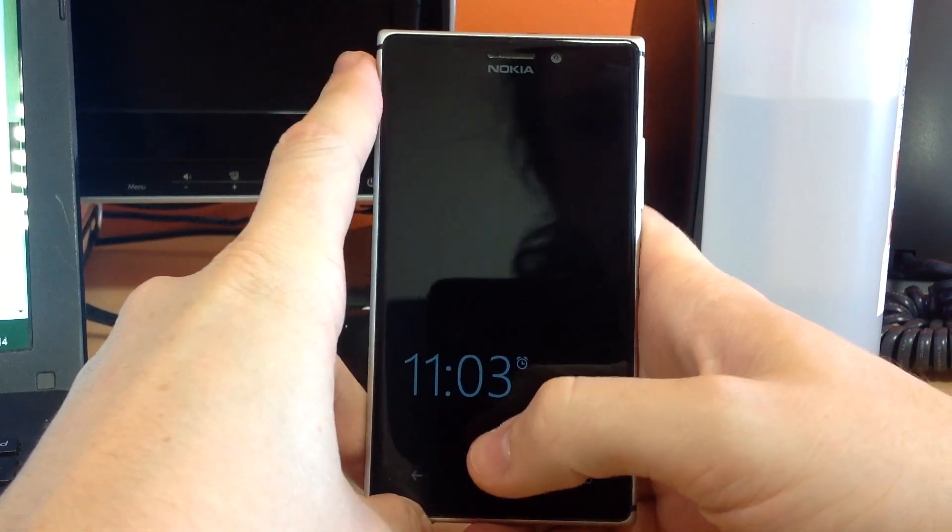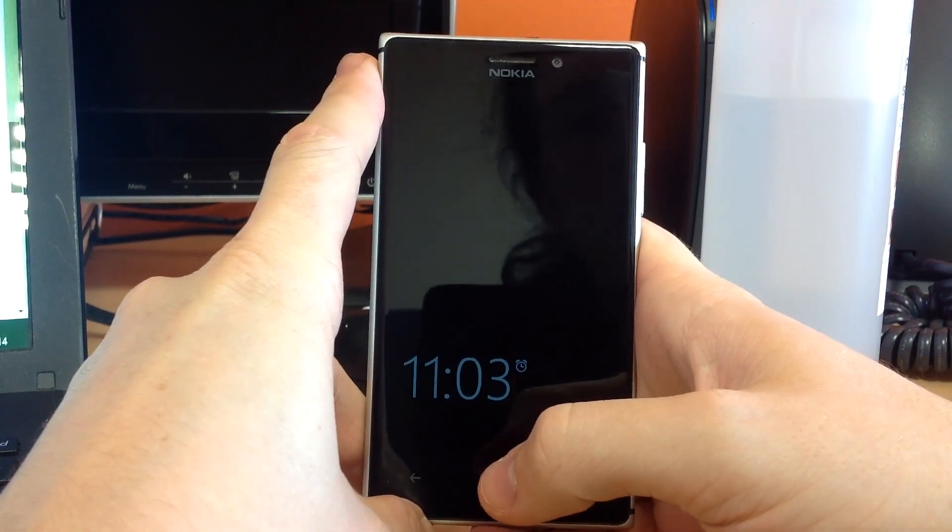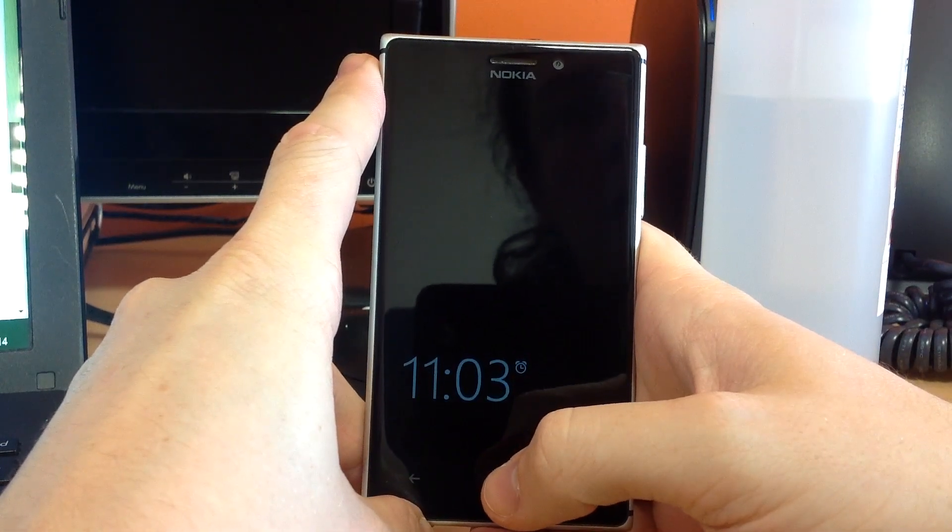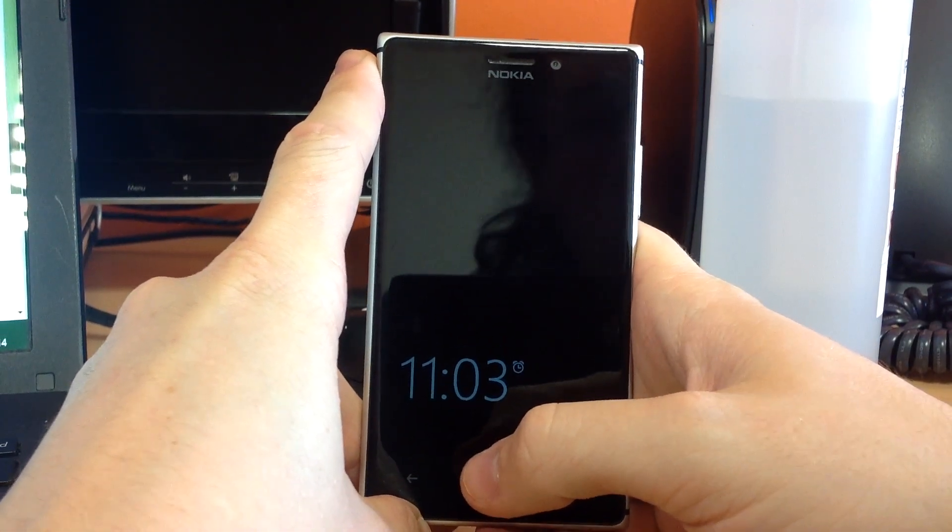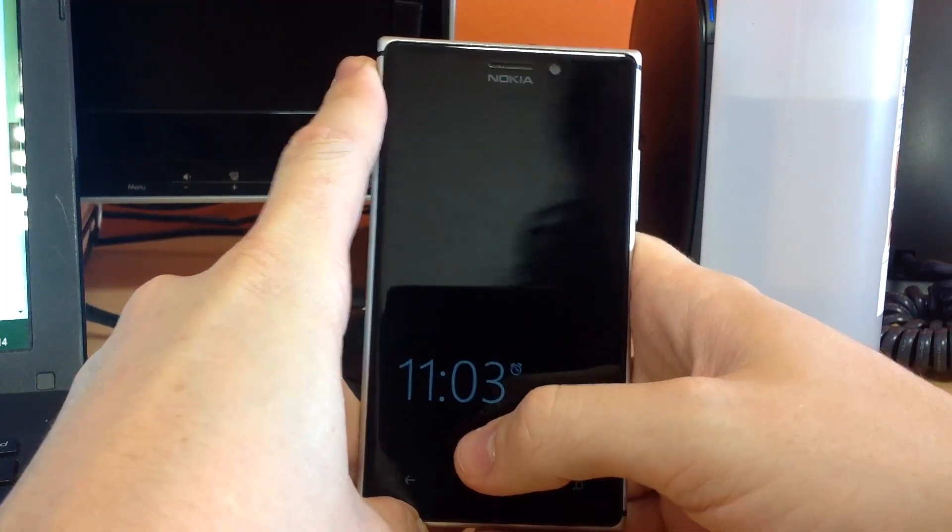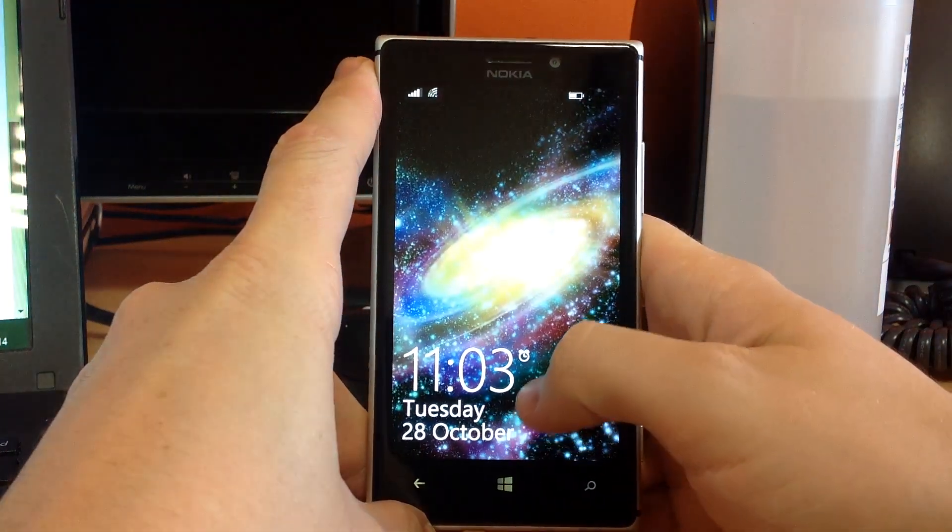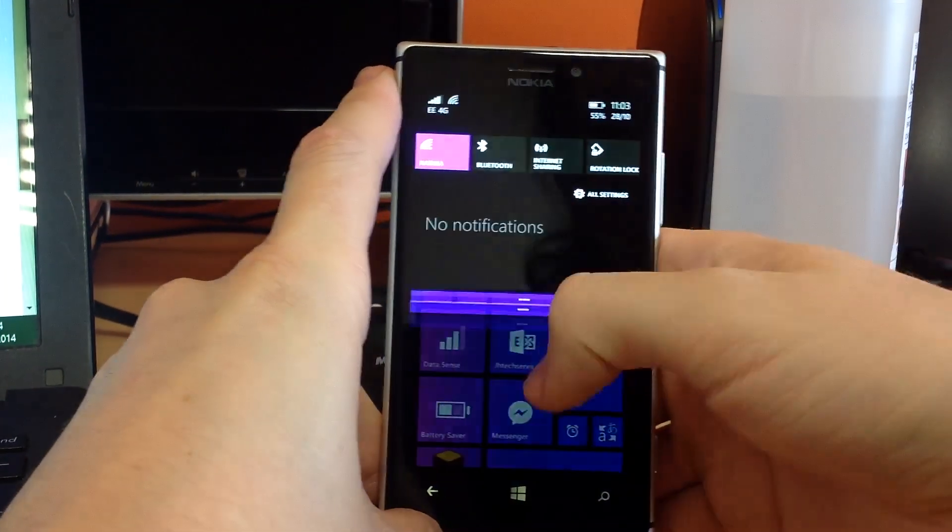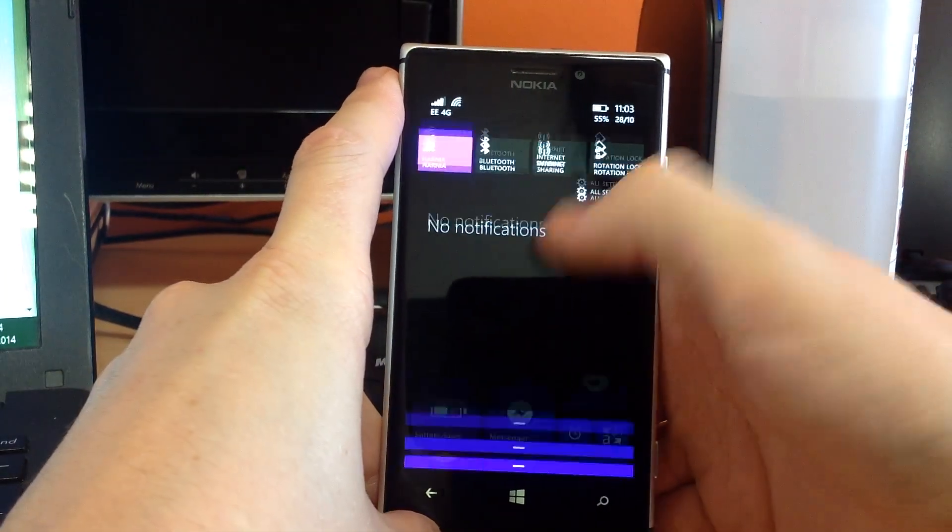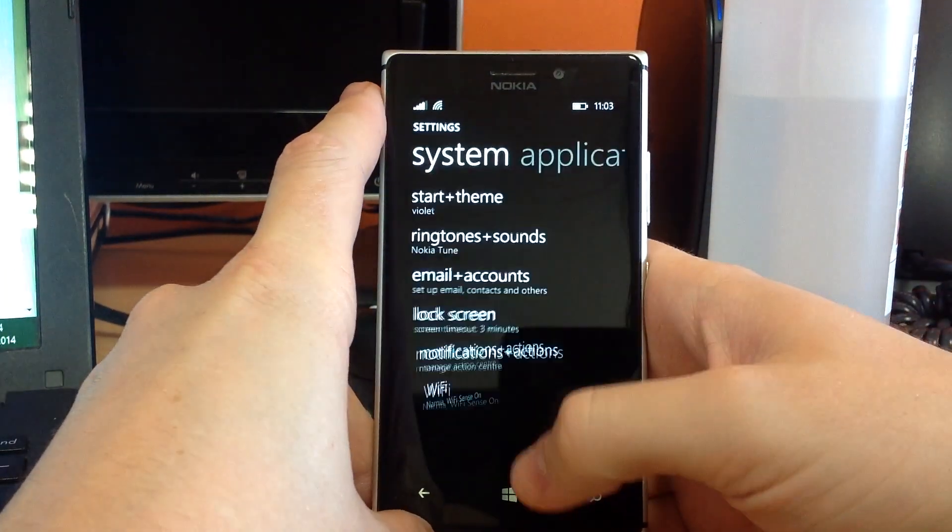OK, this is just a short video of how to backup a Nokia Lumia running Windows 8.1. So, the first thing we need to do is check if backup is enabled.